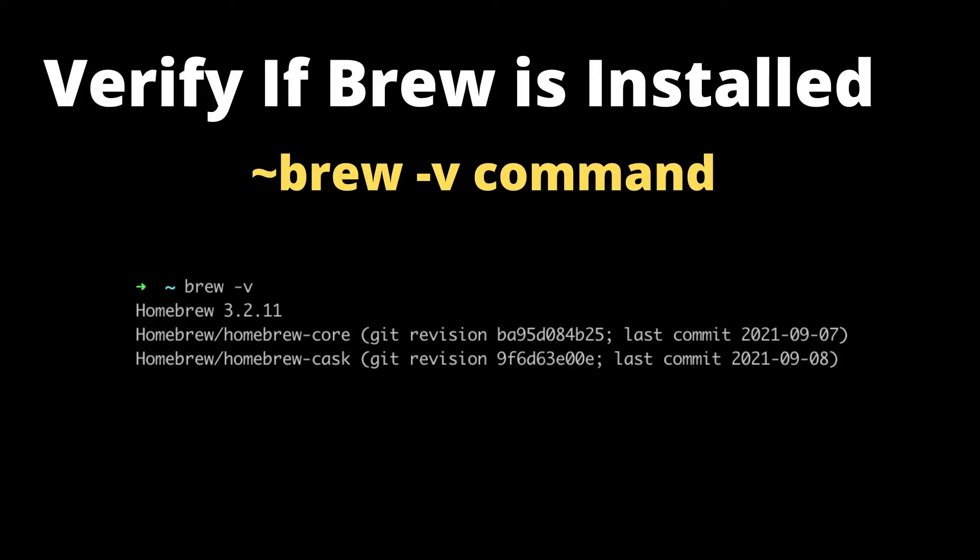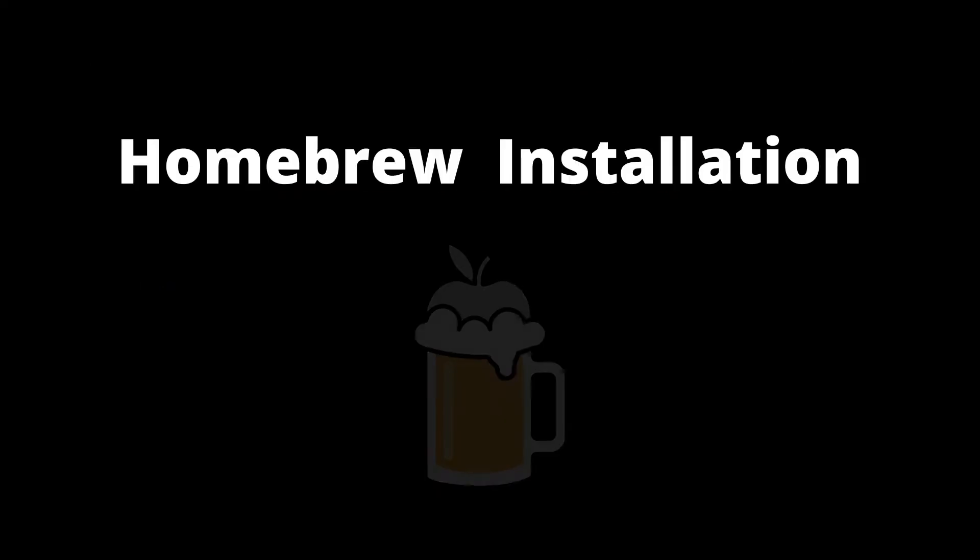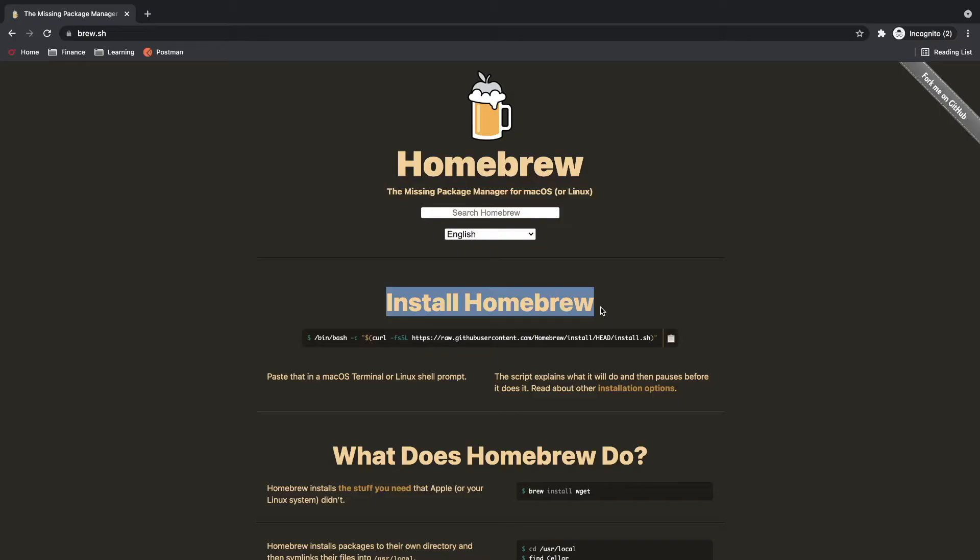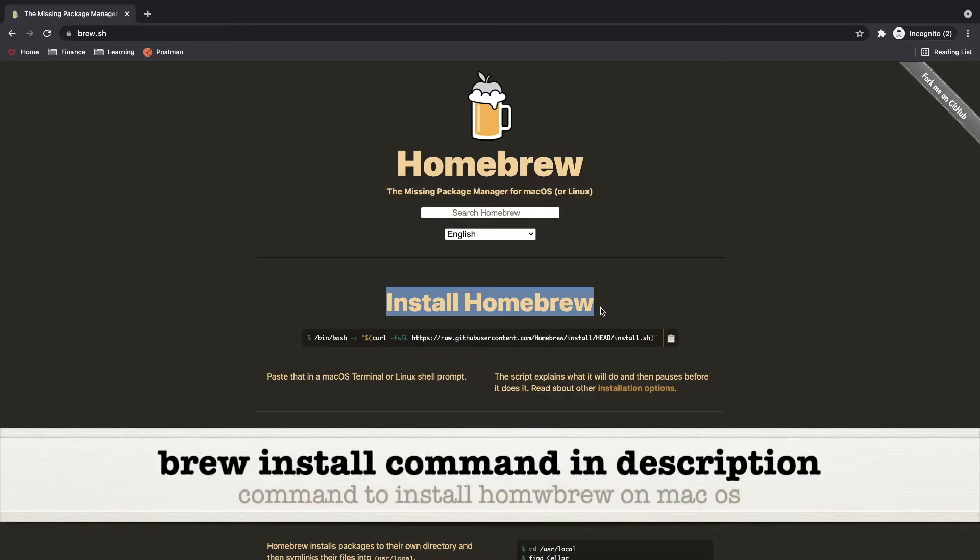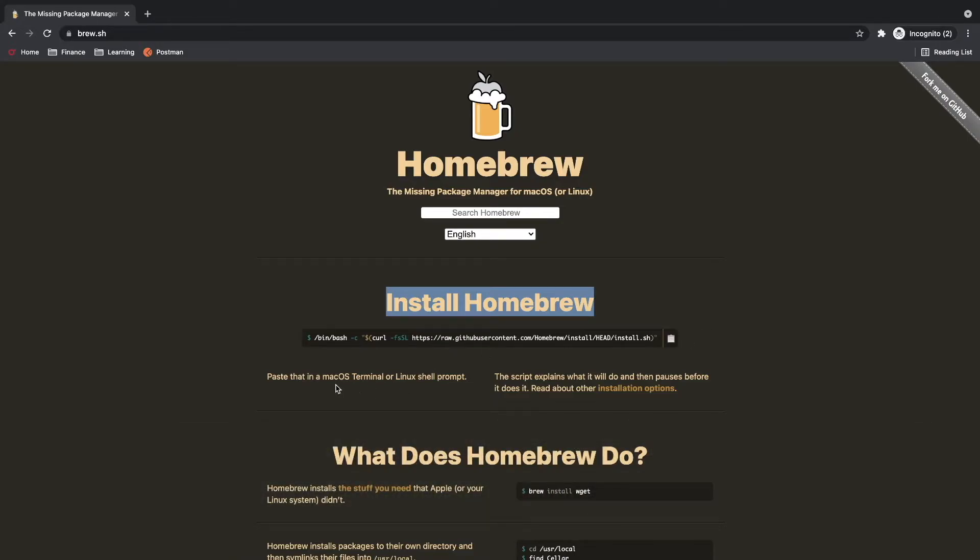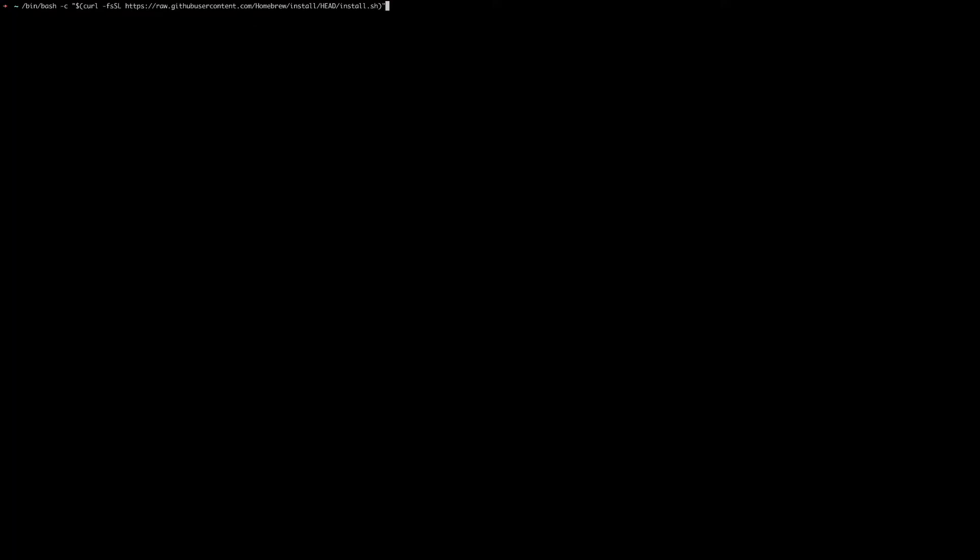Let's start with Homebrew installation on Mac operating system. Open homebrew.sh on your browser and you will find a command for installing Homebrew. We have to run this command from the Mac OS terminal.